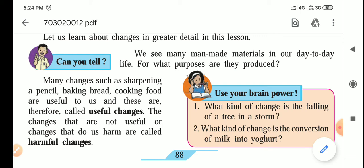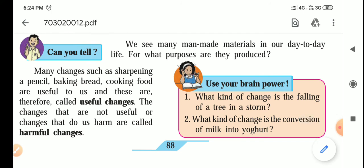Here two questions are asked — use your brain power. What kind of change is the falling of a tree in a storm? A storm happens naturally, so the falling of a tree in a storm is a natural change. What kind of change is the conversion of milk into yogurt? It is a useful change — yogurt gives us nutrients and is good for our digestion system, so the conversion of milk into yogurt is a useful change.